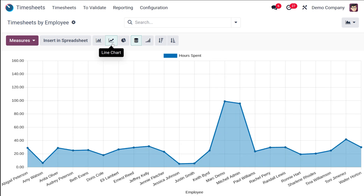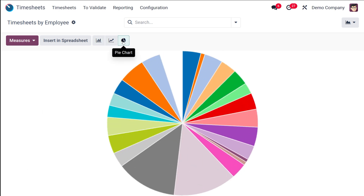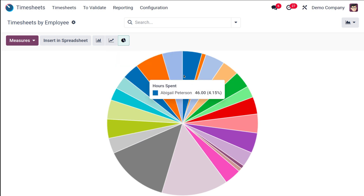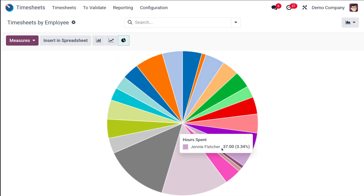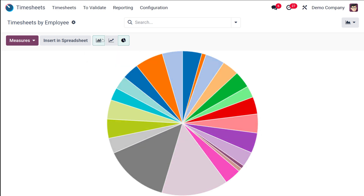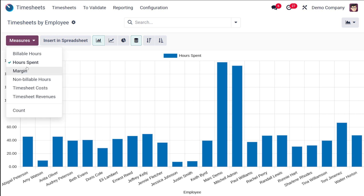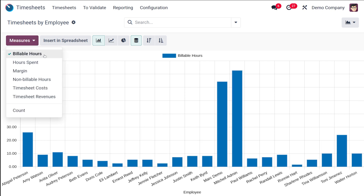This is the line chart of the very same data, and then the pie chart — each color represents each employee. Let's go back to the bar chart and change the measure to Billable Hours.